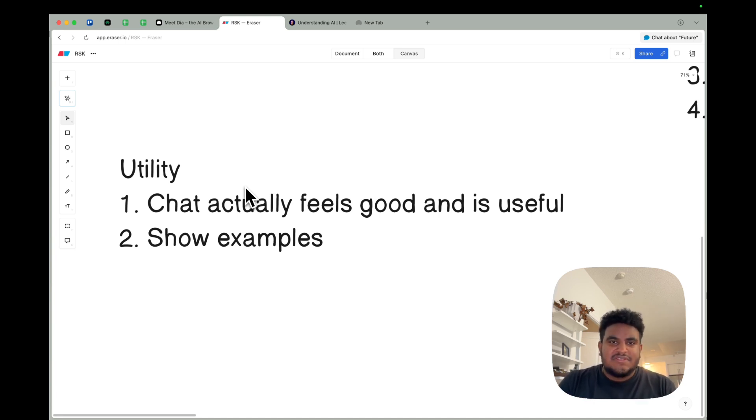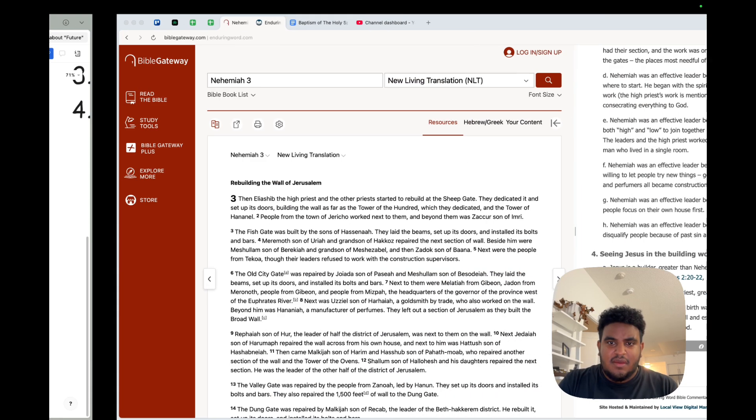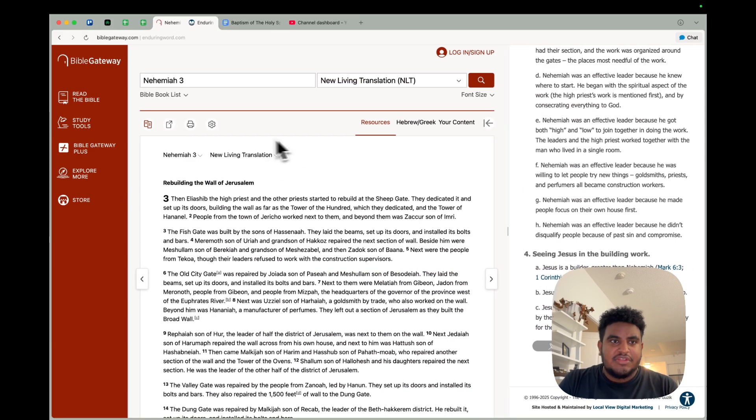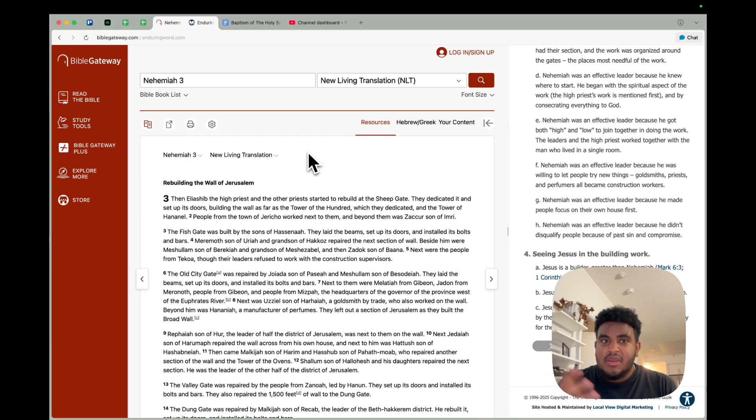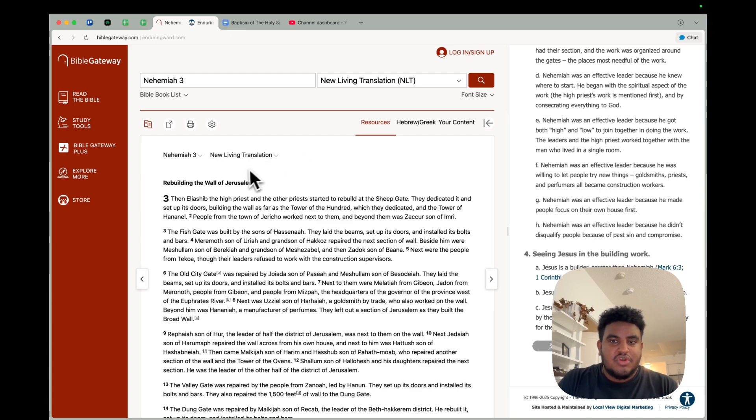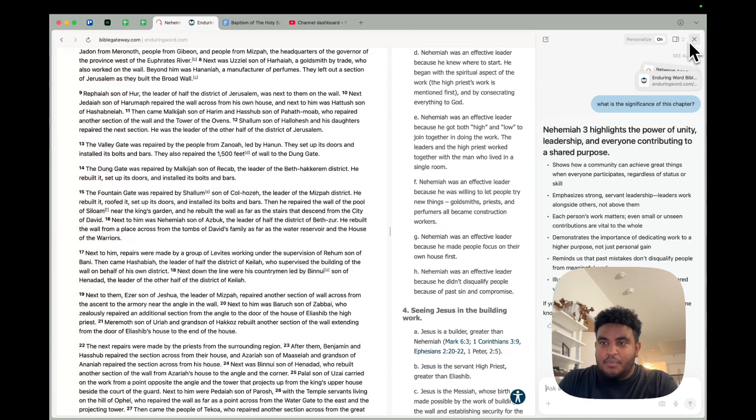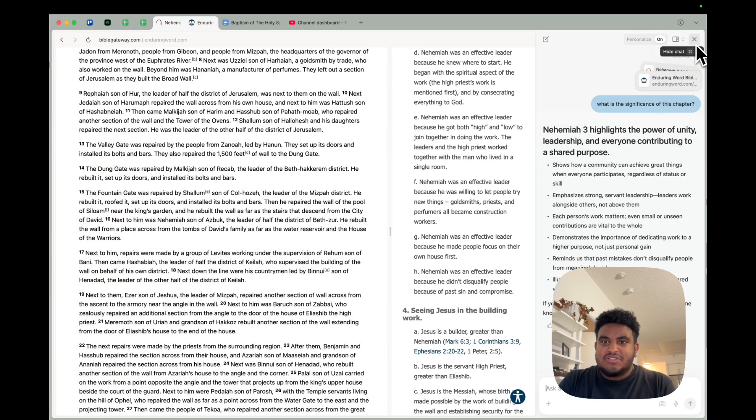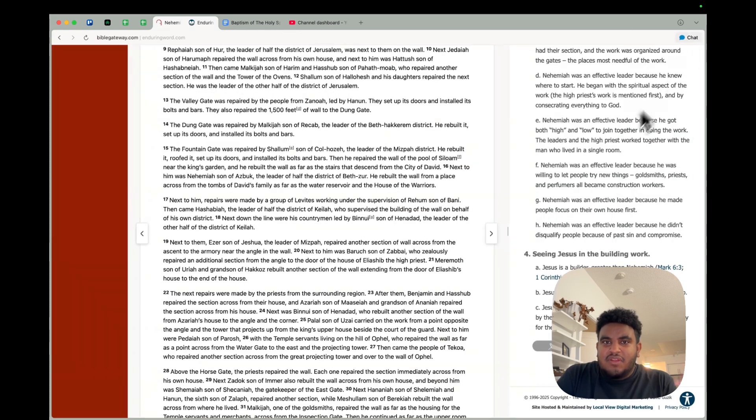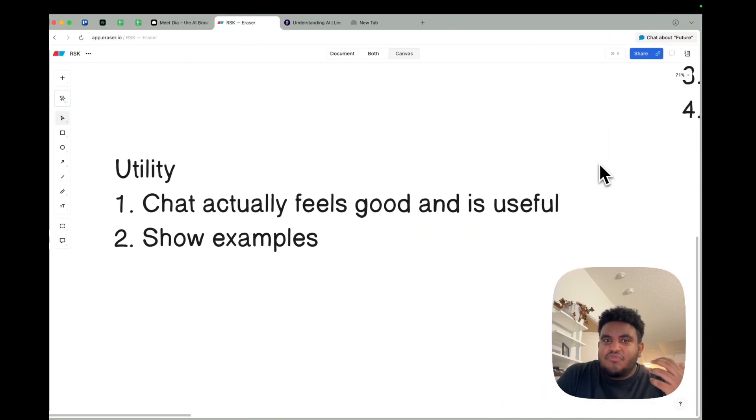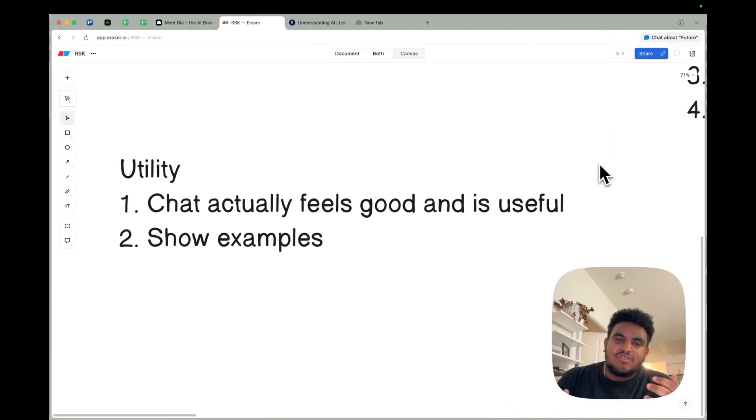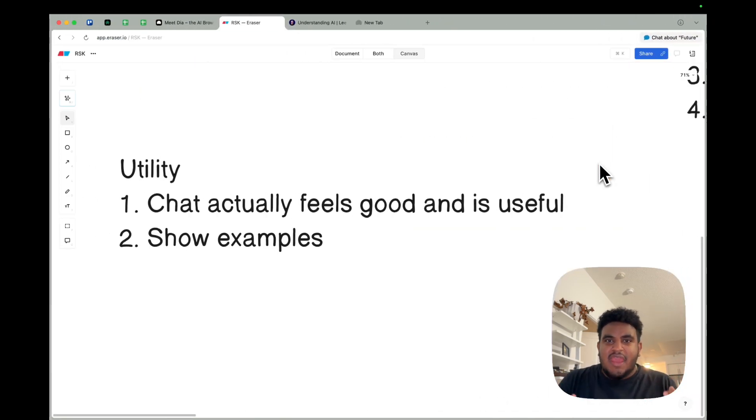Something quick I can show you: I was doing a Bible study, prepping for a sermon I'm going to be teaching soon. So I have my Bible Gateway app here, and then I have a commentary here, and then I popped open a chat, and I was asking the chat questions, and it felt really nice. It felt really useful.